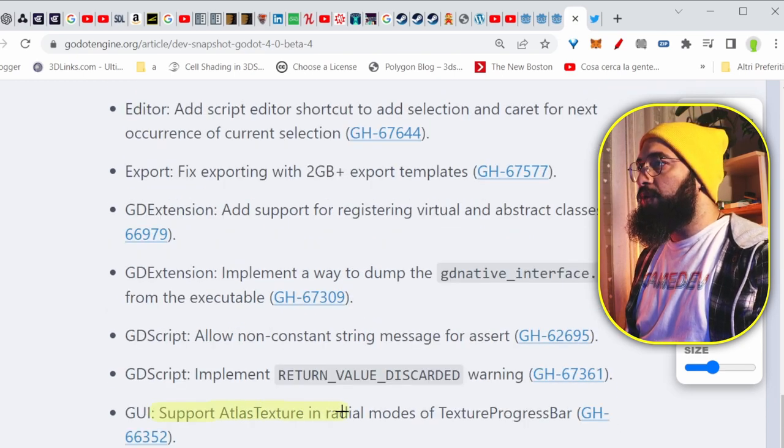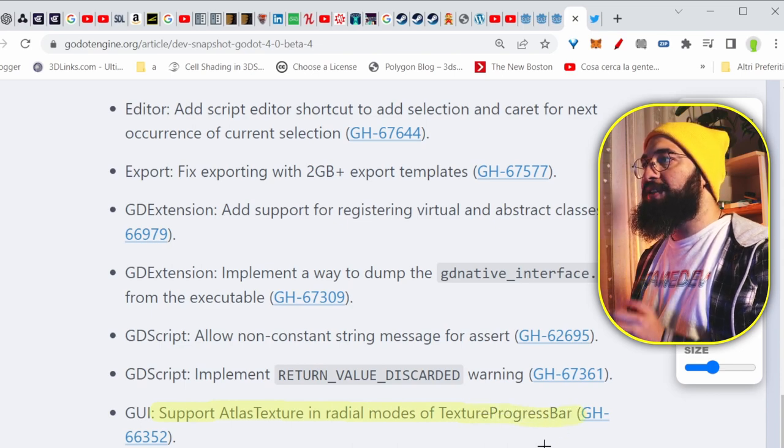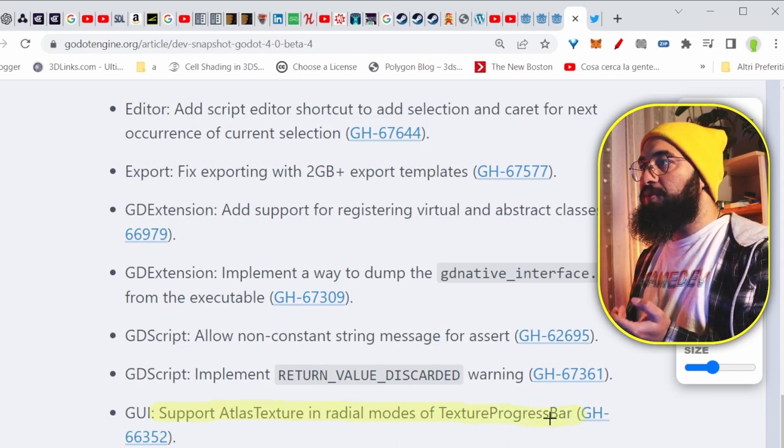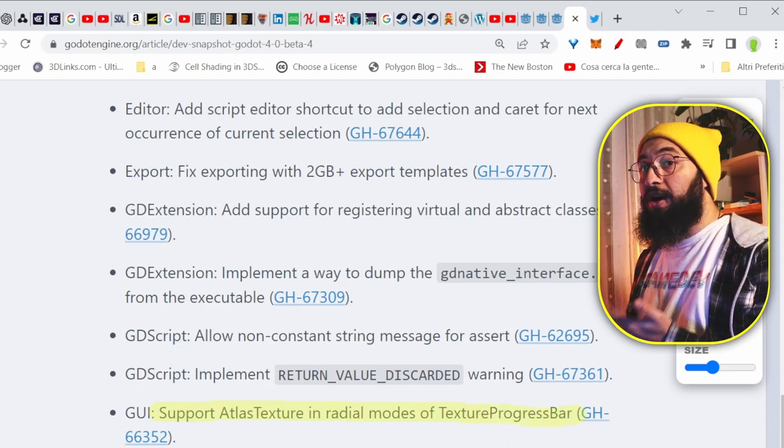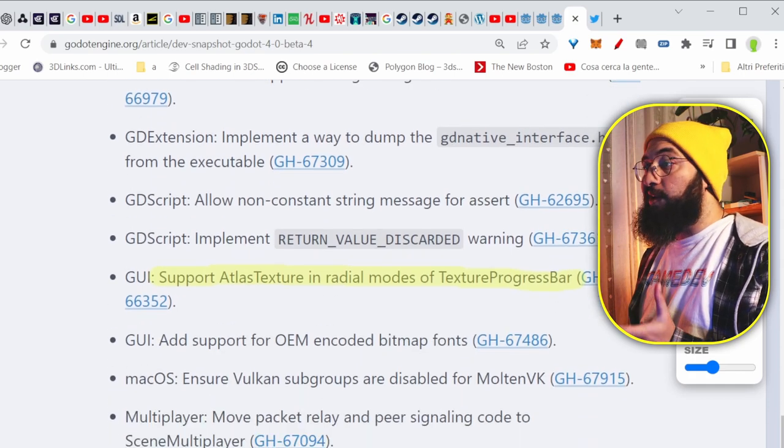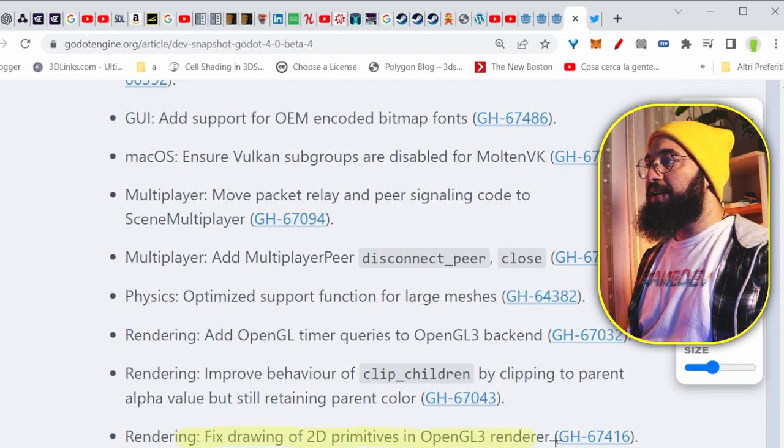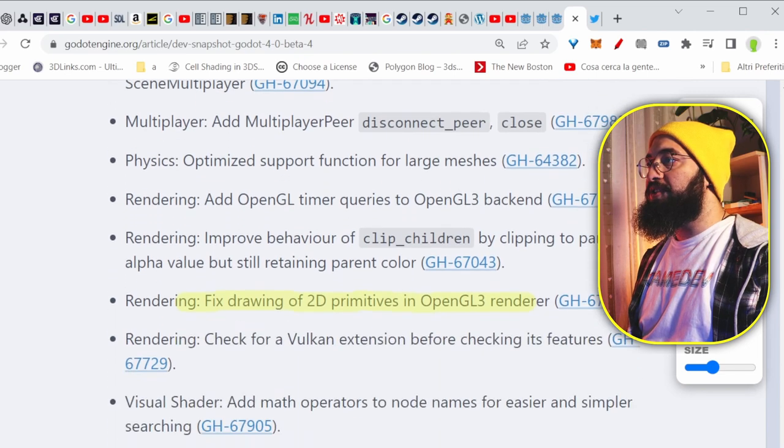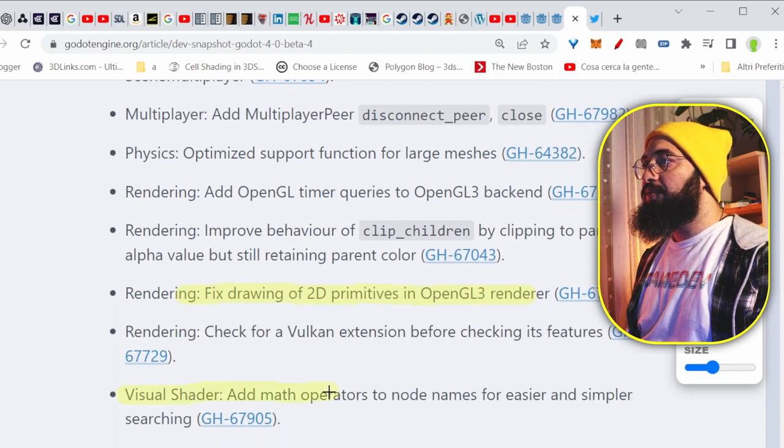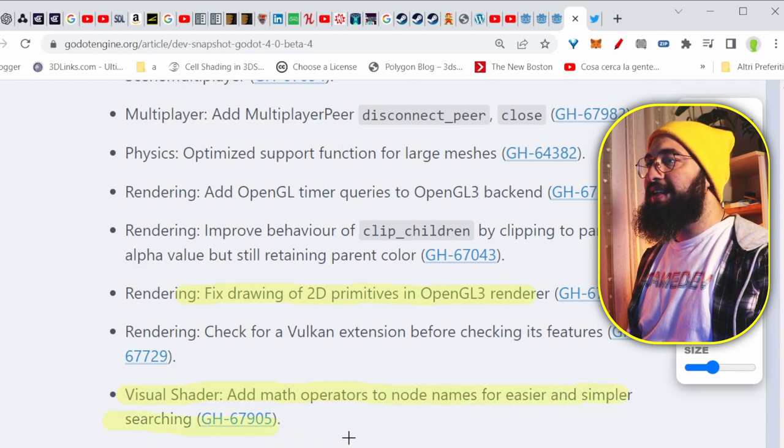There is some support for Atlas texture in radial modes of the texture progress bar, because texture progress bars are important if you want to make your UI cool. They fixed the drawing of 2D primitives in OpenGL renderer as well. And in the visual shader, they added the math operations to the node names for easier and simpler searching.